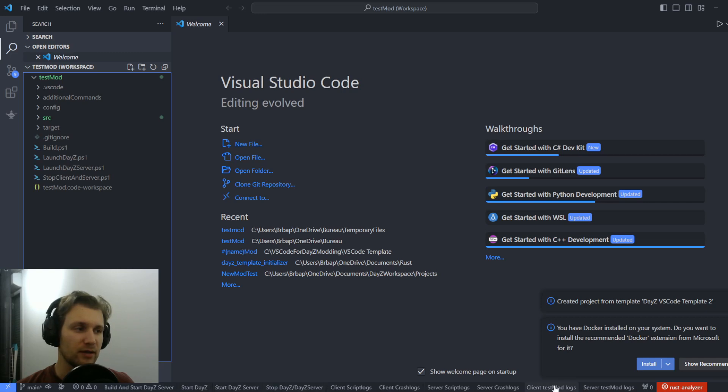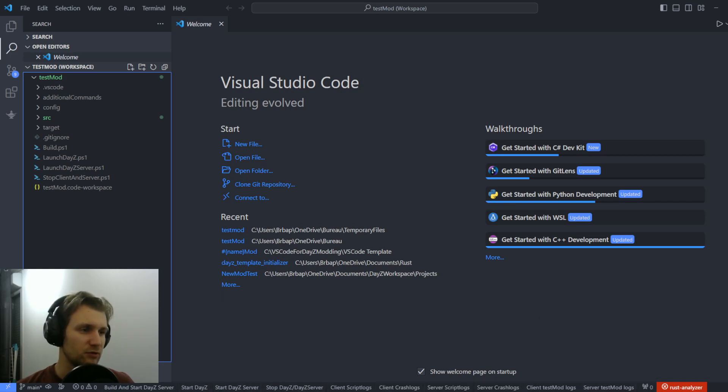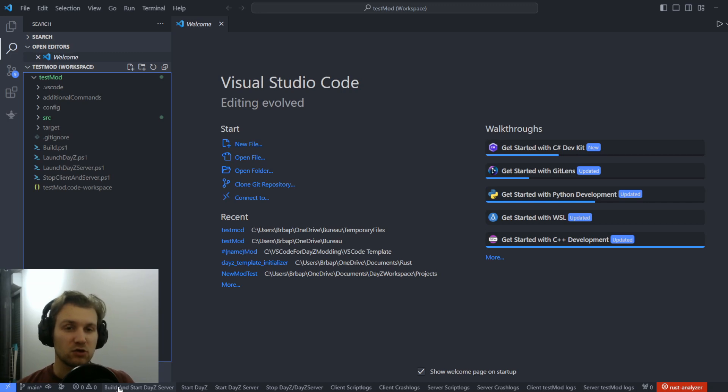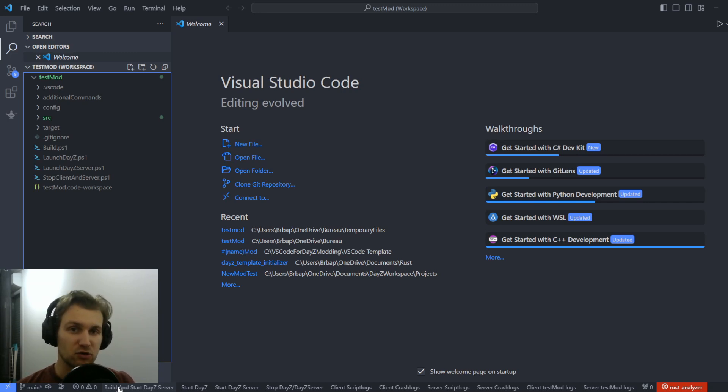So I will have all my shortcuts for my tasks that I want to execute for this project that will allow me to build my PBOs, start the server, start the client, stop everything, show my logs on the client side, on the server side, and show my logs from the mod itself.